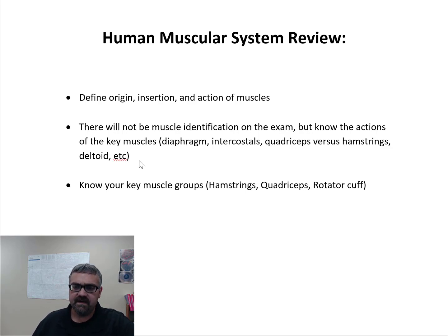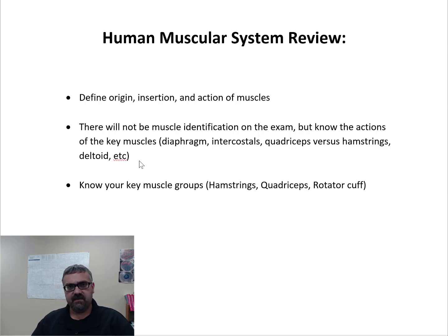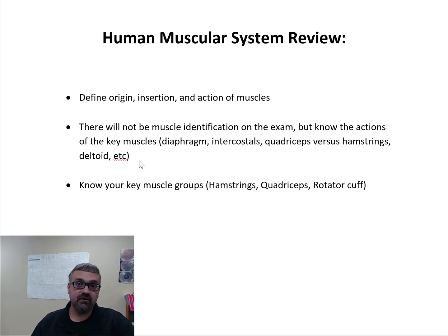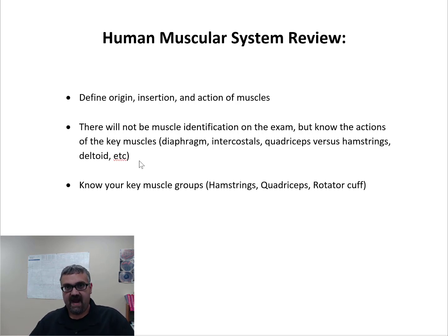What I listed here were the diaphragm, the intercostals, the quadriceps versus the hamstrings, and the deltoids. Your diaphragm is your primary muscle of respiration — about 75% of inspiration is caused by the diaphragm contracting. The diaphragm works with your external intercostals, which expand the rib cage, whereas the internal intercostals, used during forced breathing, contract and squeeze down on your rib cage.